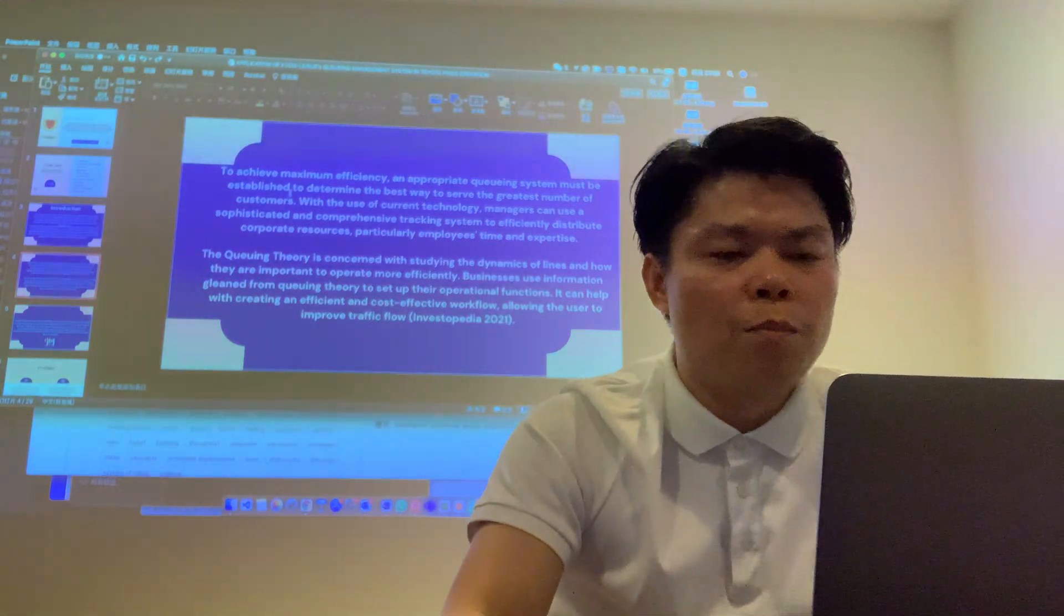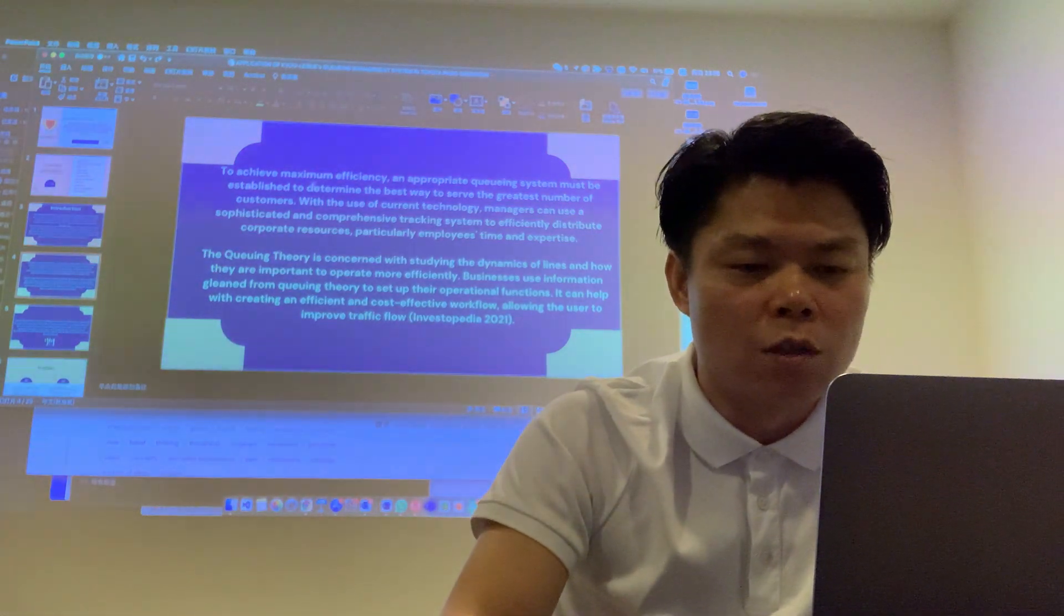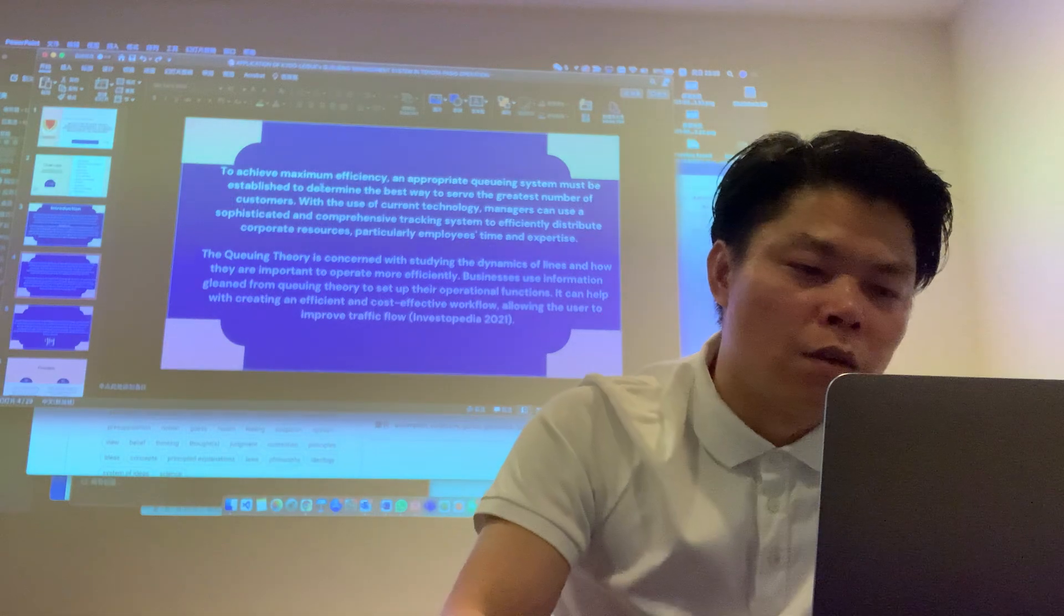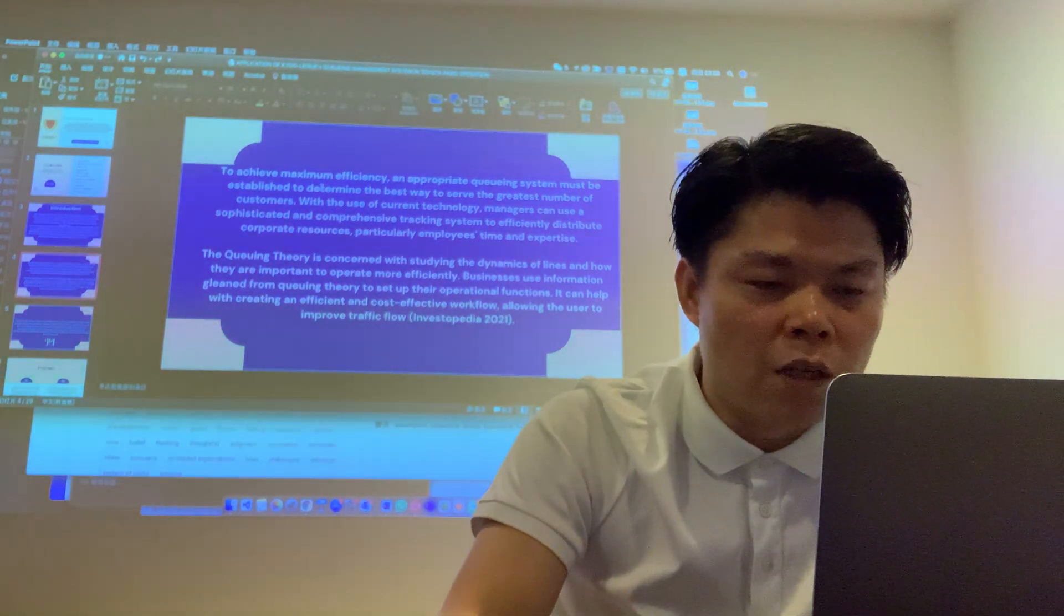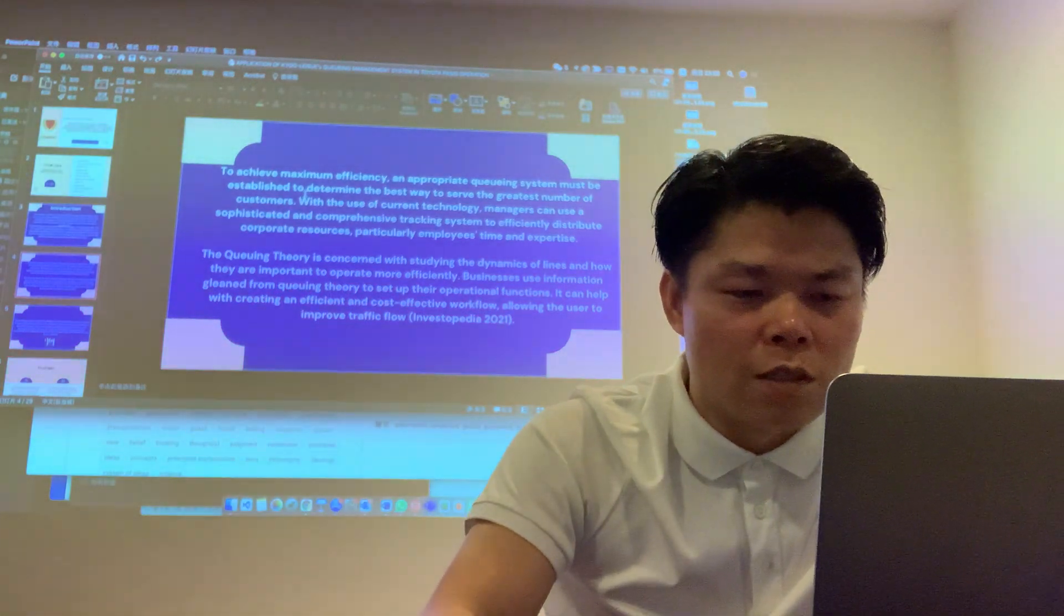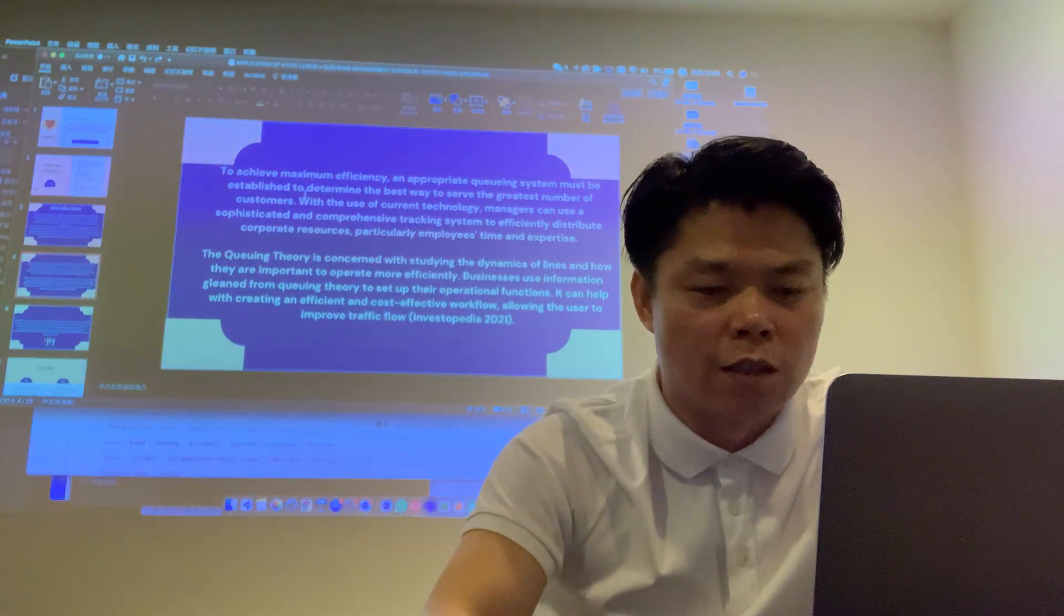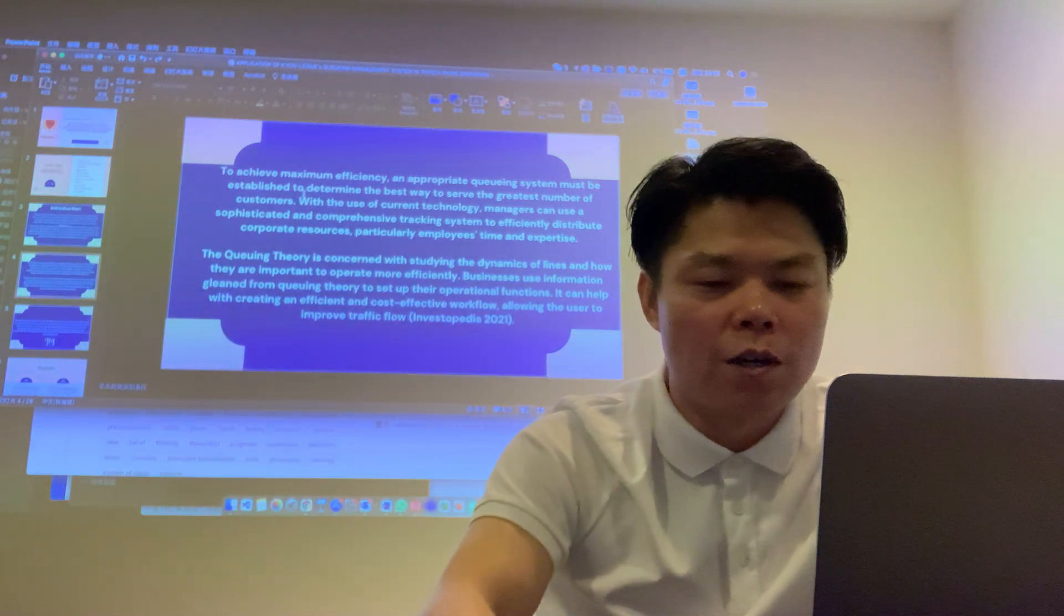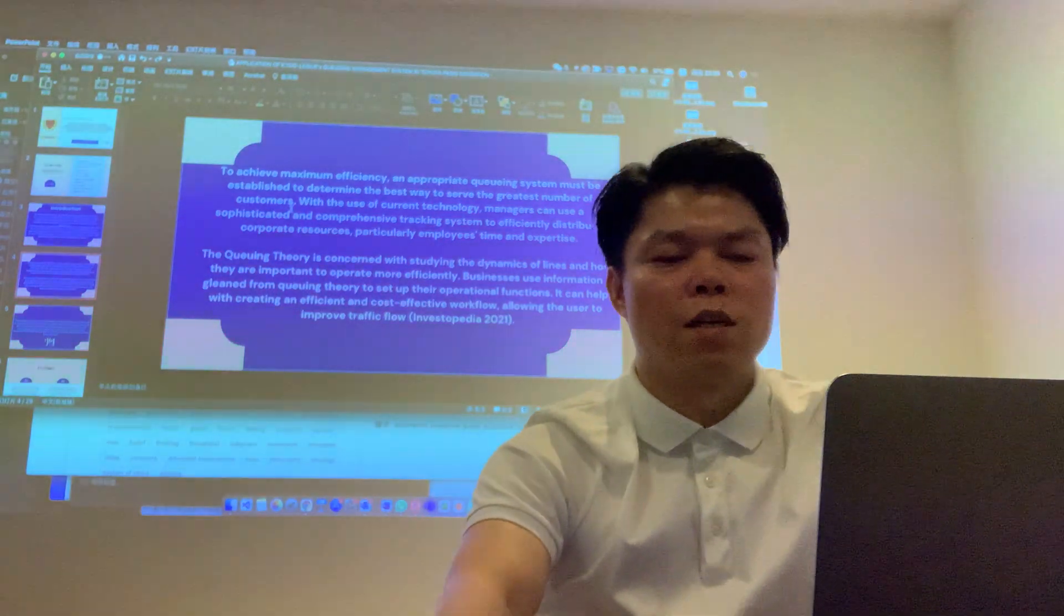To achieve maximum efficiency, appropriate QMS systems must be established to determine the best way to serve the greatest number of customers with the use of current technologies. Managers can use tracking systems to efficiently distribute operational resources, particularly employee time and expertise. The QMS scenario is concerned with studying the dynamics of lines and how they are important to operational efficiency. Businesses are using information granted from QMS to set up their operational functions. In other words, it can help to create a custom efficiency workflow. They are used to improve the traffic flow.